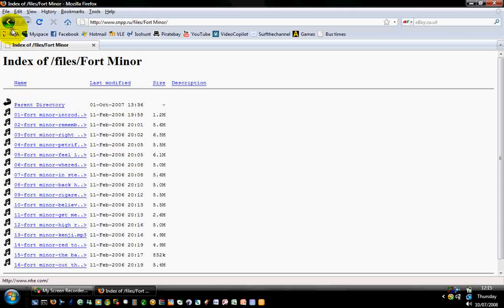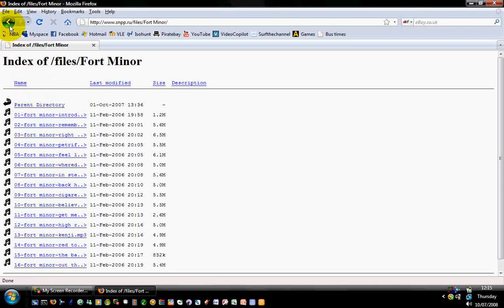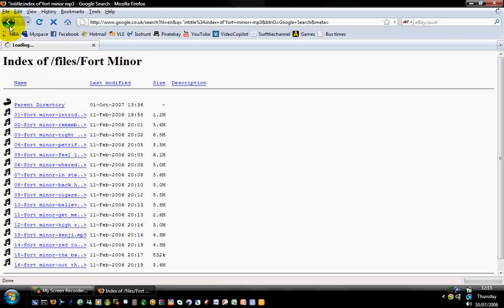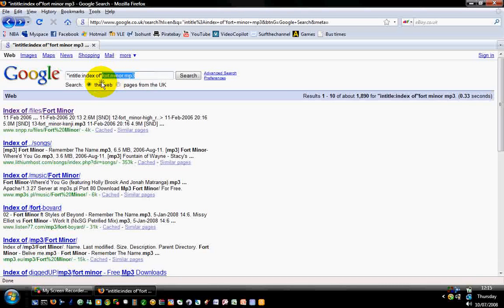If you want other songs you just basically type a different artist name in there. So anyway, that's for the songs. For programs...